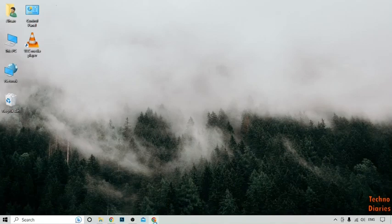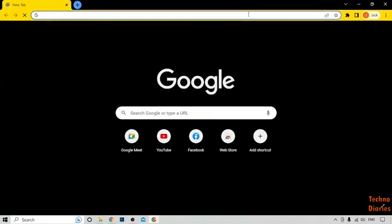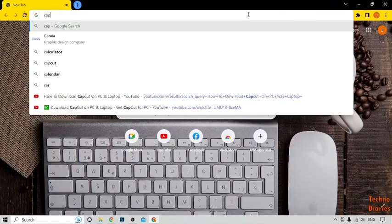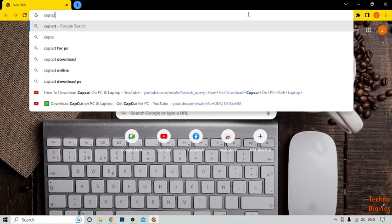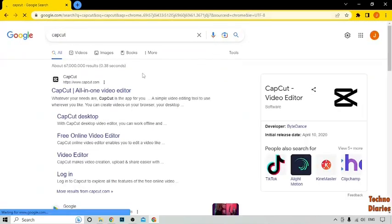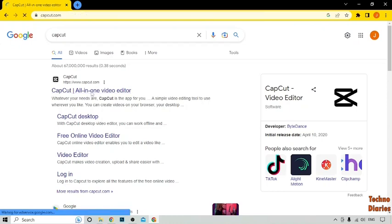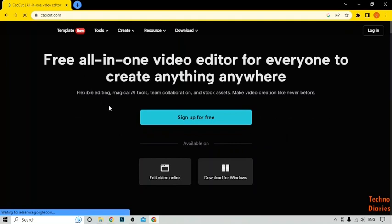First, you have to open Google Chrome and after that type CapCut and click on Enter. Now here you can see CapCut all-in-one video editor, so simply click on it.